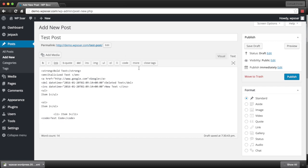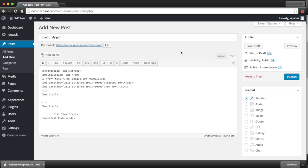We're going to skip the more tag for now and we'll describe it in more detail at a later point. WordPress also allows us to close all open tags if there are any open tags remaining. Since we don't have any open tags, there's nothing to close. That concludes the WordPress HTML editor portion of this tutorial.